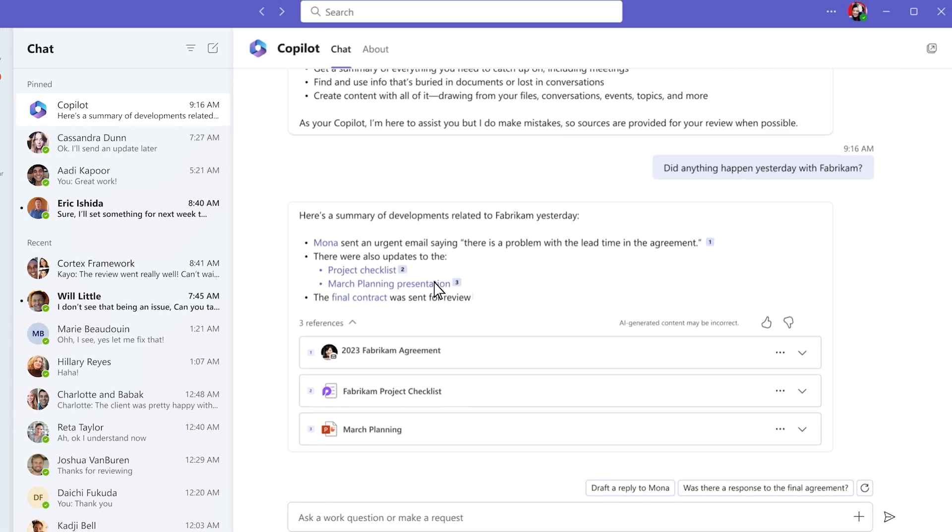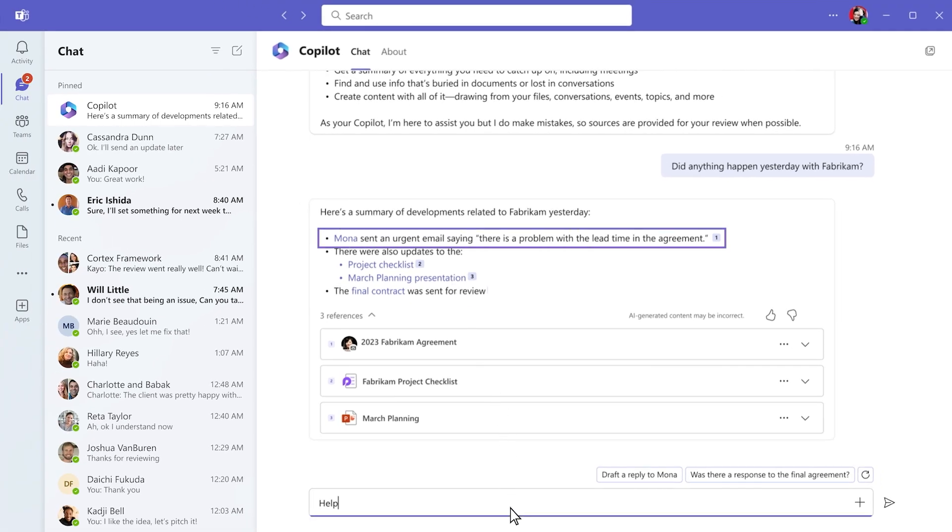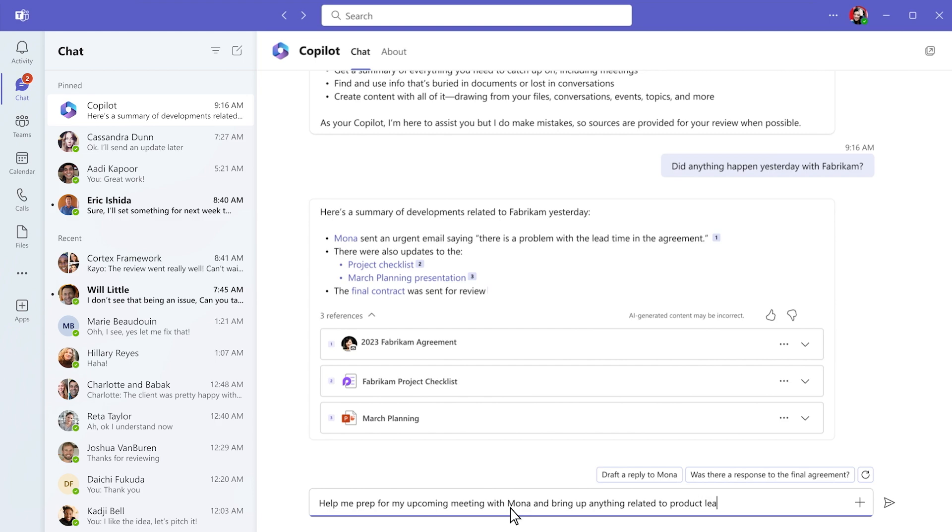You know product lead times are likely to come up in the conversation, so you ask Copilot to help.